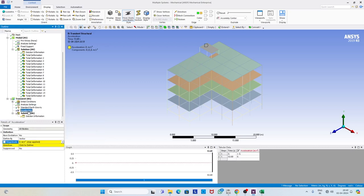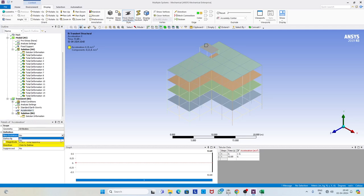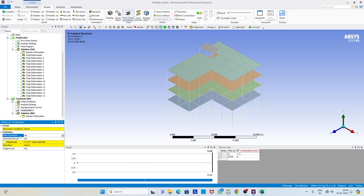Then we define the acceleration, which we already have in digital format. We name it acceleration along the X direction and apply it at the base by selecting the appropriate nodes. There is an option called 'absolute result' — if set to Yes, it cumulatively sums the values at each time point. Since we are applying the recorded motion at each individual time step, we set it to No.